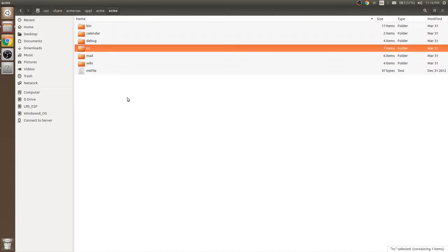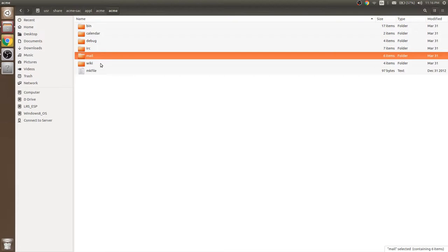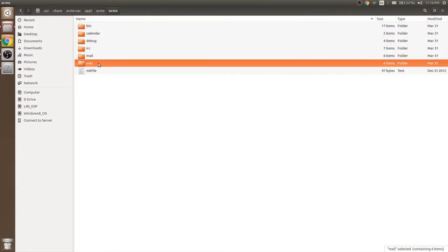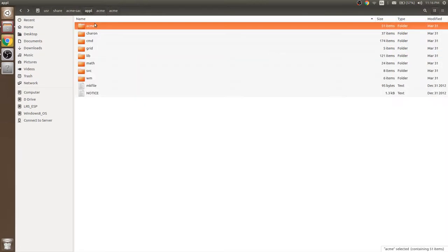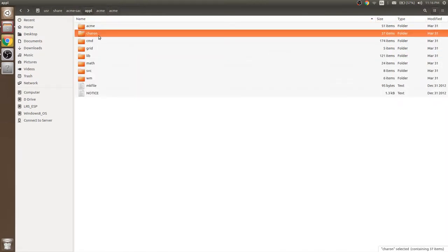IRC is a chat client, this is a mail application, wiki application. Sean is a browser from Plan9 and here are some other applications from Plan9.